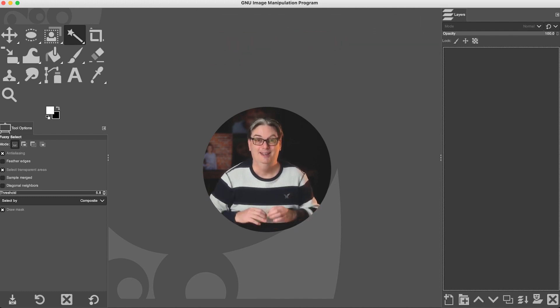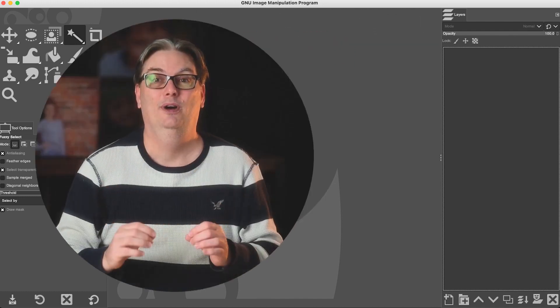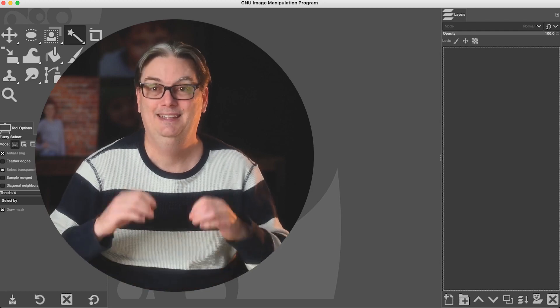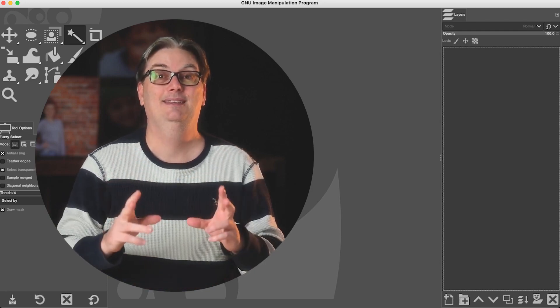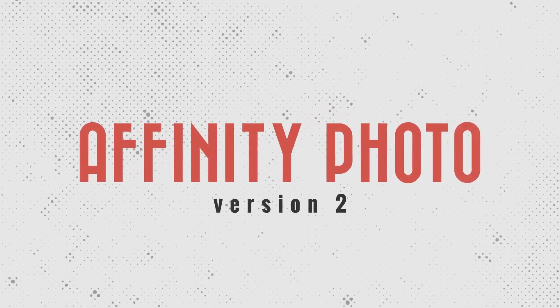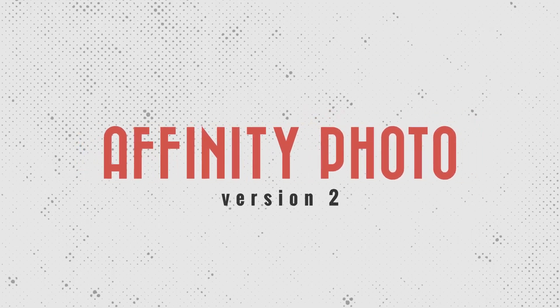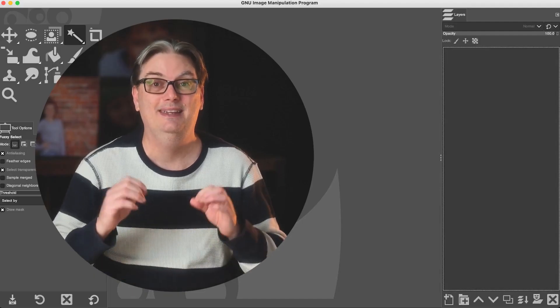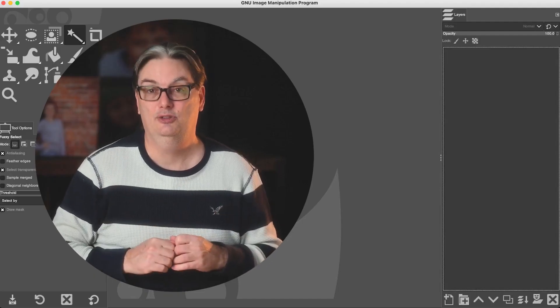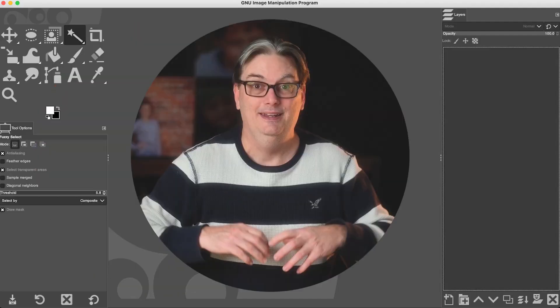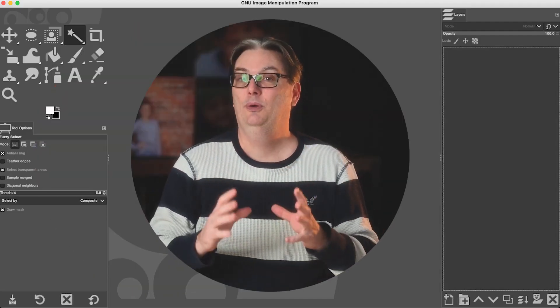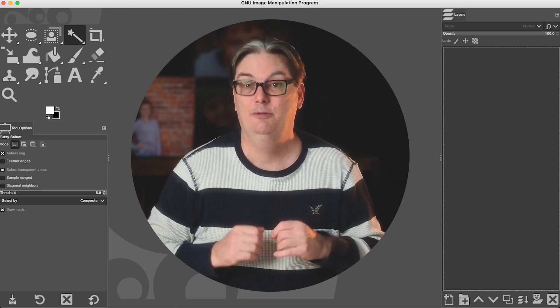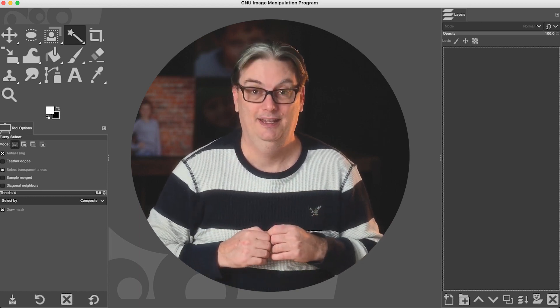Alright, no more stalling. The number one recommended alternative to GIMP is Affinity Photo version 2. A link to download the free trial is in the description below. Now you're probably wondering why I think it's a hundred times better than GIMP.